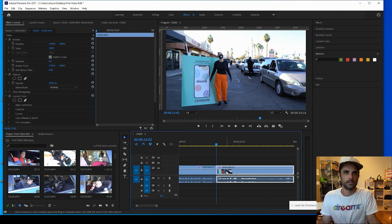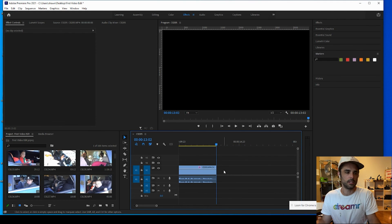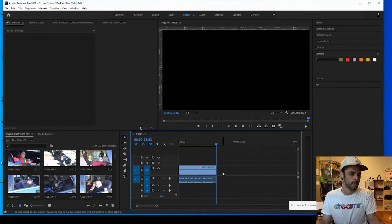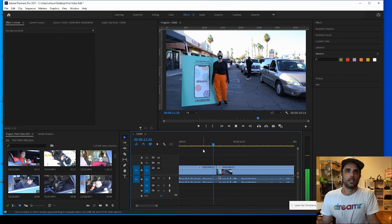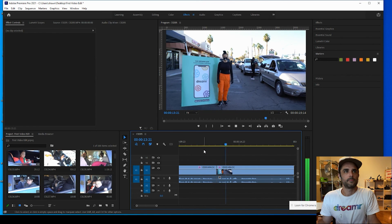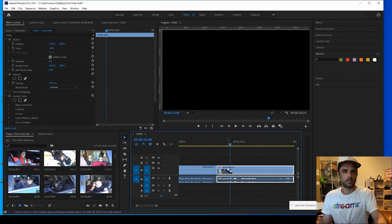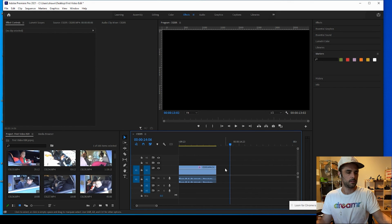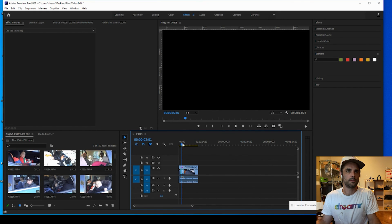Hit V for the selection tool, click on the section you want to remove, and hit Delete. Control Z to undo. We'll just cut that and zoom out.